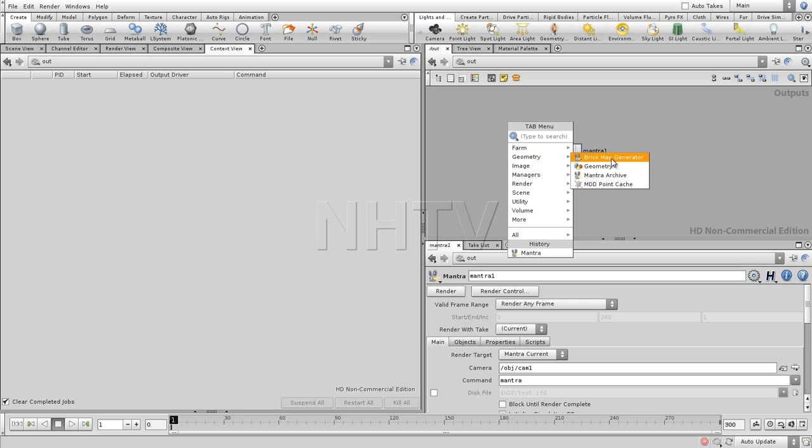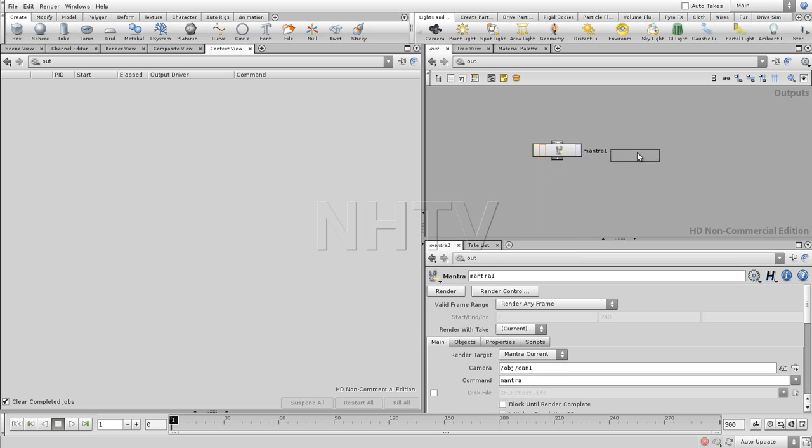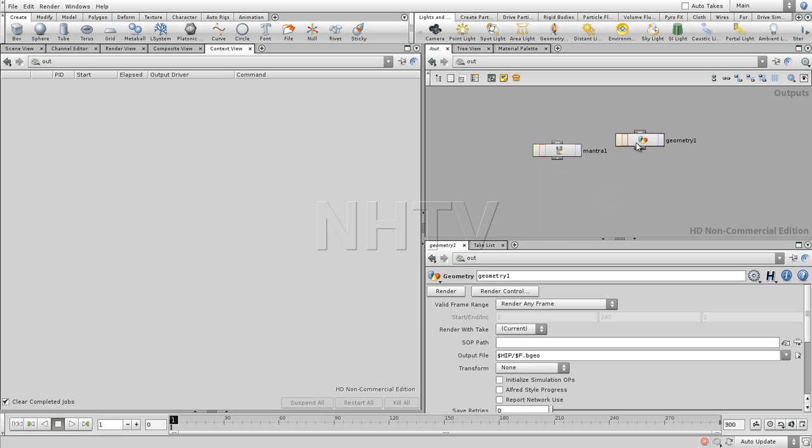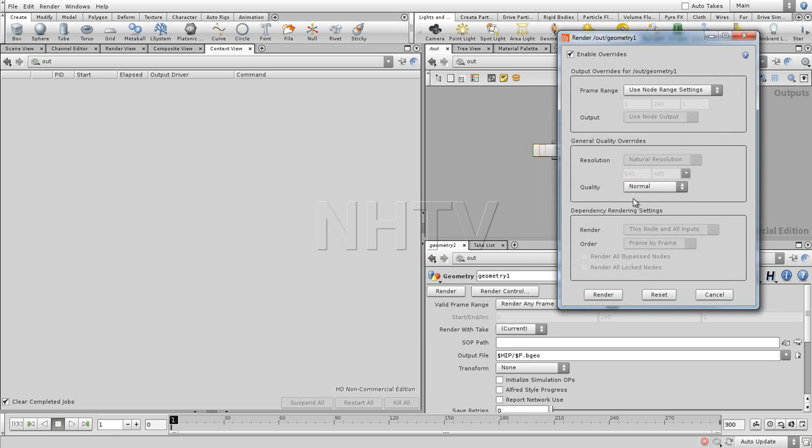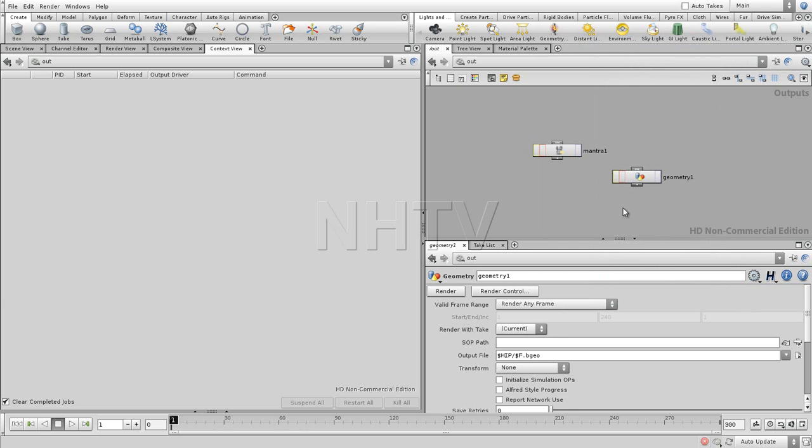You can render, for example, a point cache. Or you can render geometry. So for example, with the geometry render, you can have a whole animation of objects. So for each frame. Also, things I'm going to go in deeper.